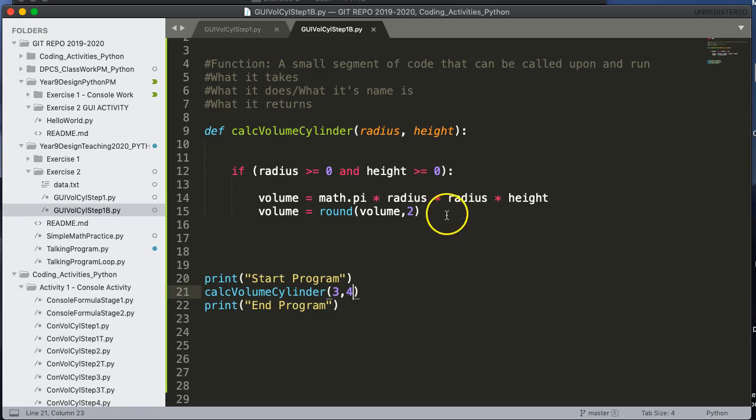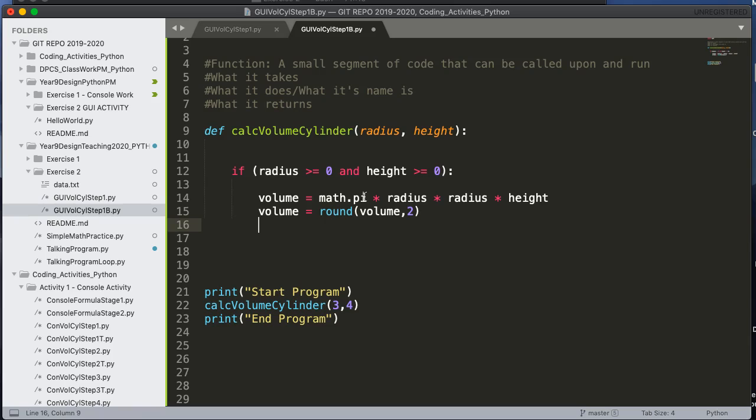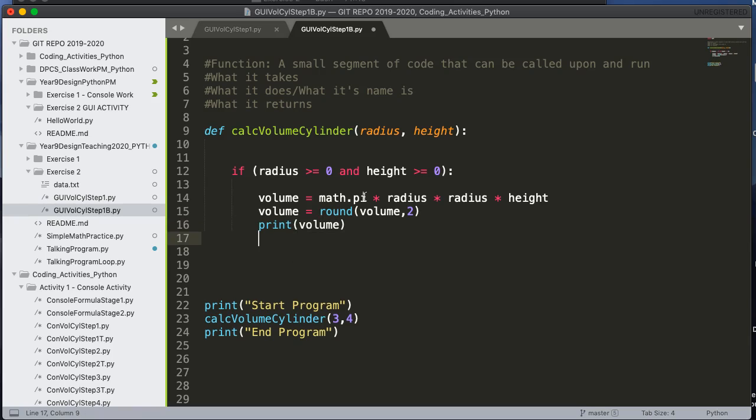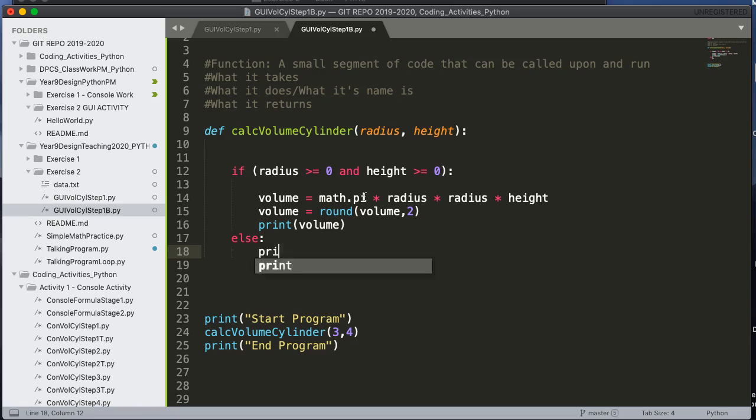So the reason I've gotten nothing back is because you notice nothing's printed. So let's just for now, let's just print volume. And I'm going to add an else statement here. And I'm going to print 'BAD DATA'.